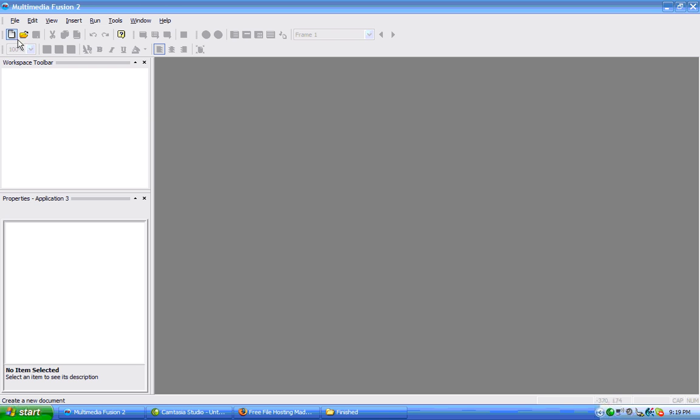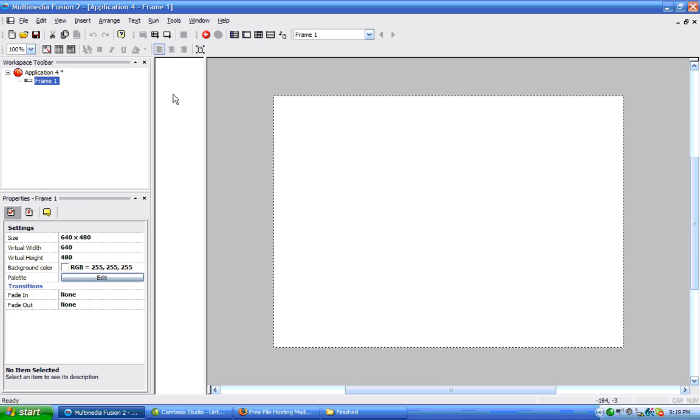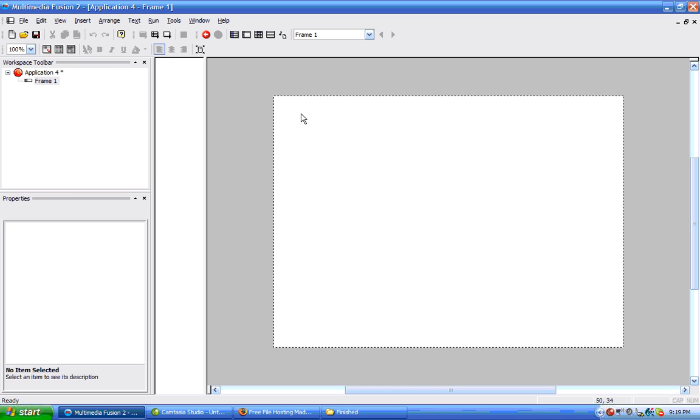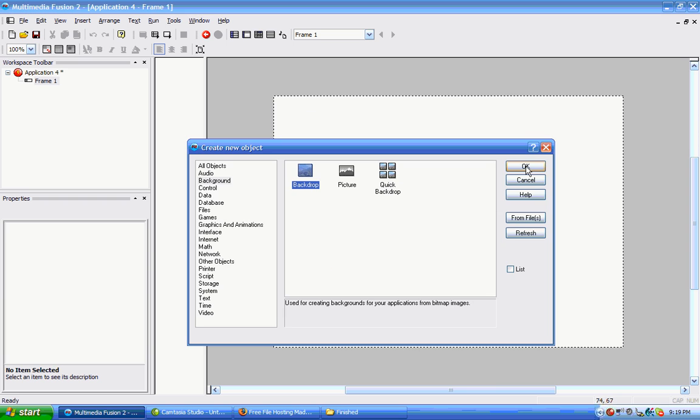I'm going to make a new application, go to the frame editor on frame 1, and then I'm going to insert an object. We have background selected, and as you can see, there's picture.